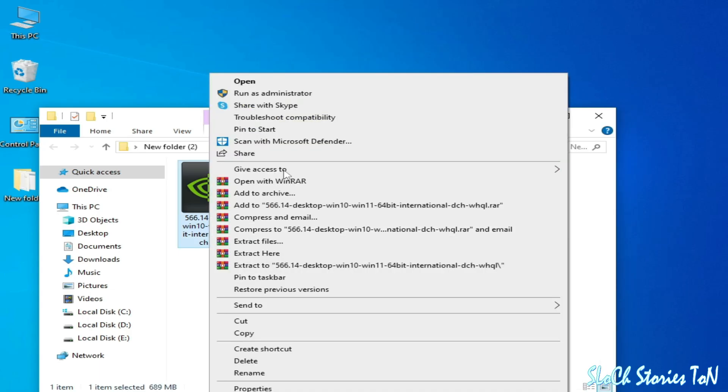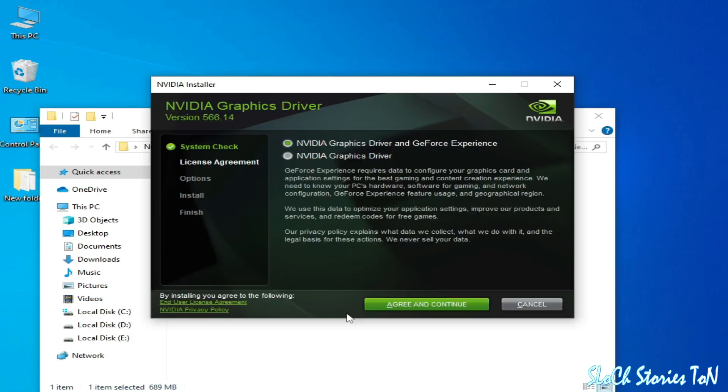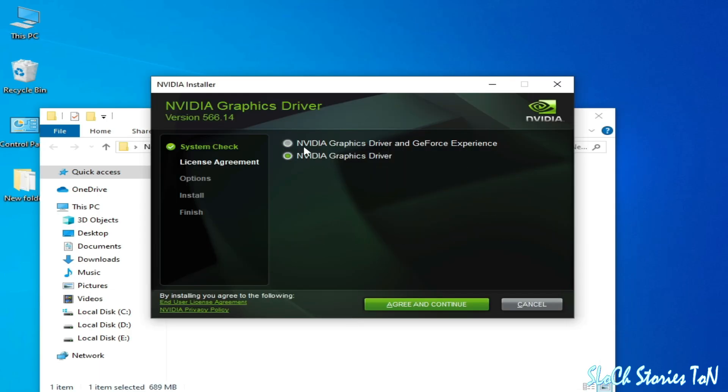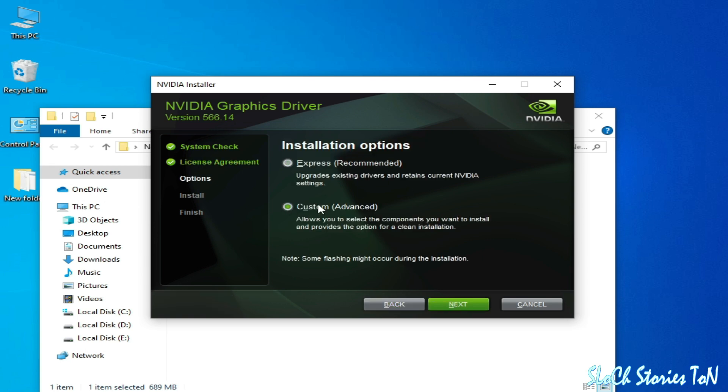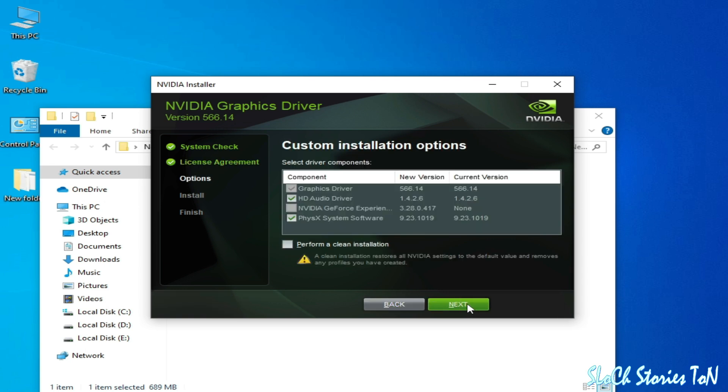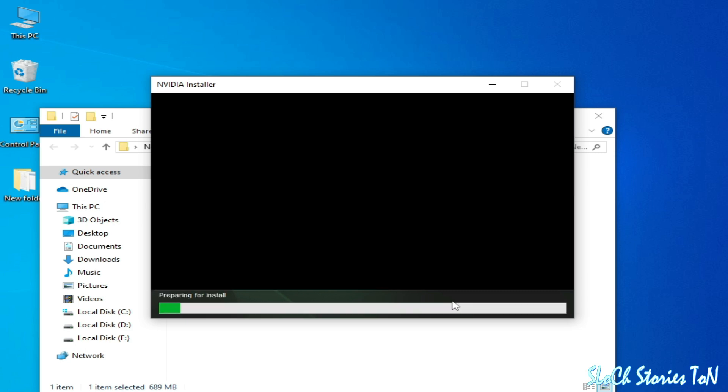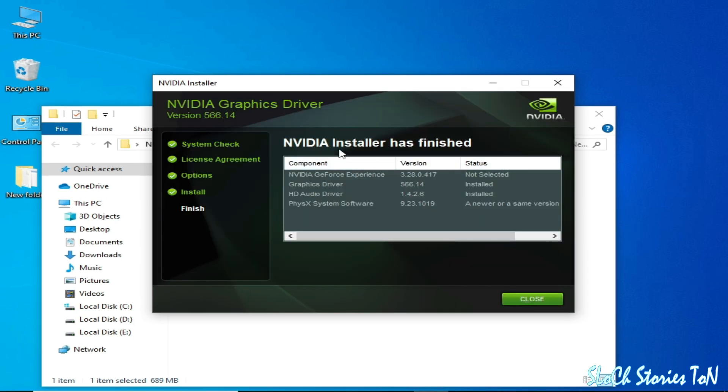Now open drivers. Now check this option and again continue. Check this option, custom advanced, next. Check this option. It's a very important thing. We need a clean installation. Okay, and next. Now installer has finished for NVIDIA. Close it.